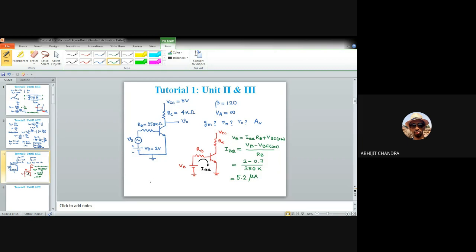Once we have IBQ, we can calculate the quiescent collector current: ICQ = β × IBQ = 120 × 5.2 μA = 0.624 mA.